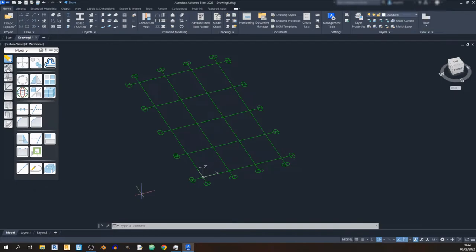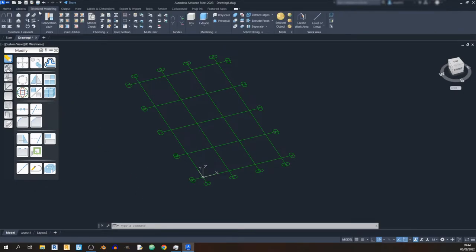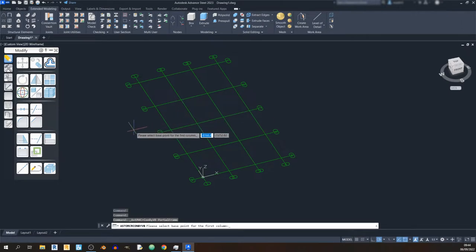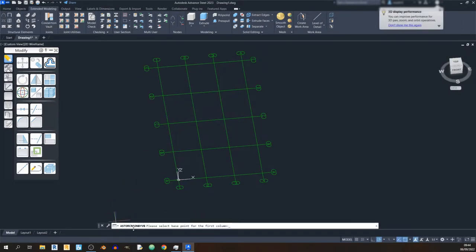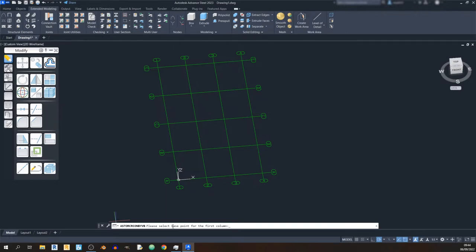Now let's focus on drawing in our portal frame. Go to the Extended Modeling tab and on the left you can see 'Portal/Gable Frame' — click on it. We've now engaged the portal/gable frame drawing tool, so we must first select the base point for the first column.